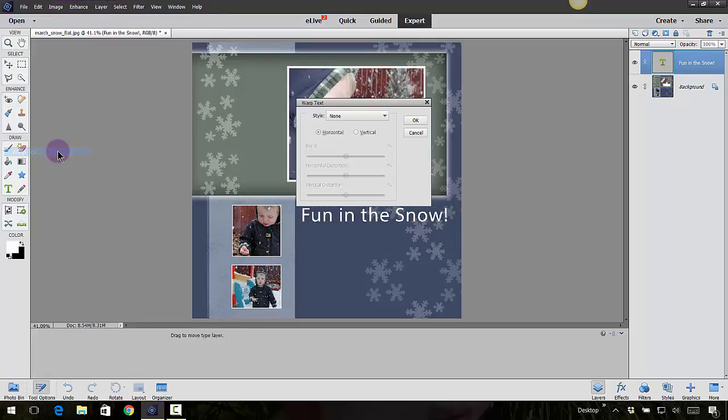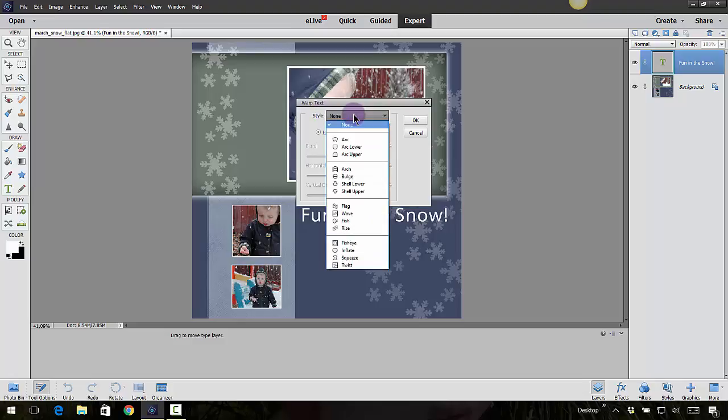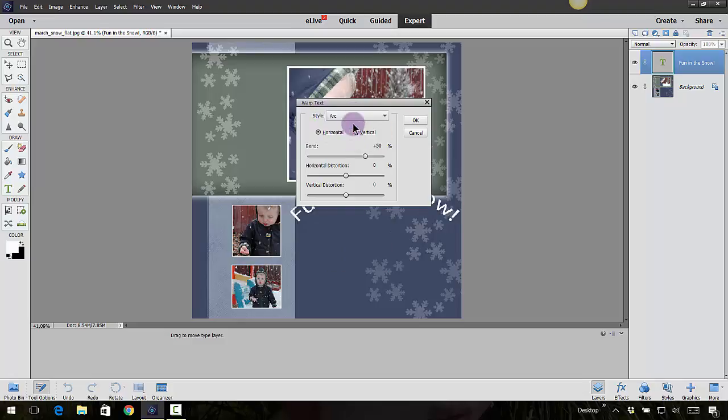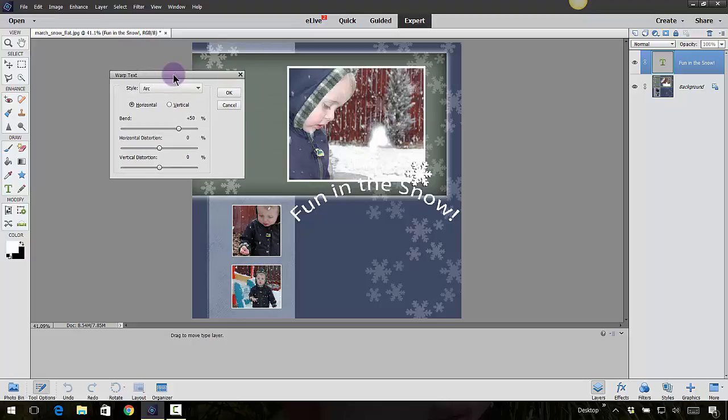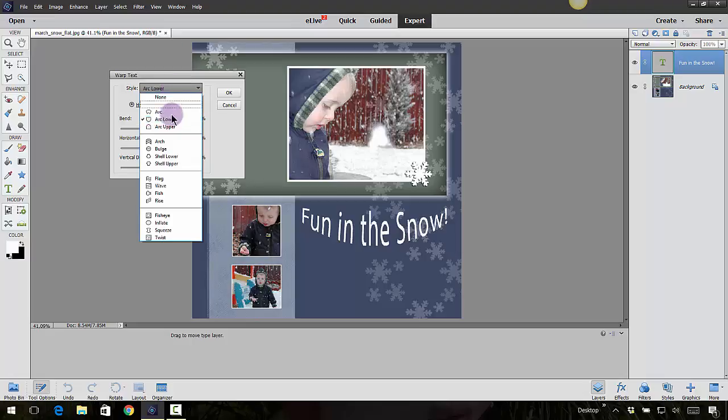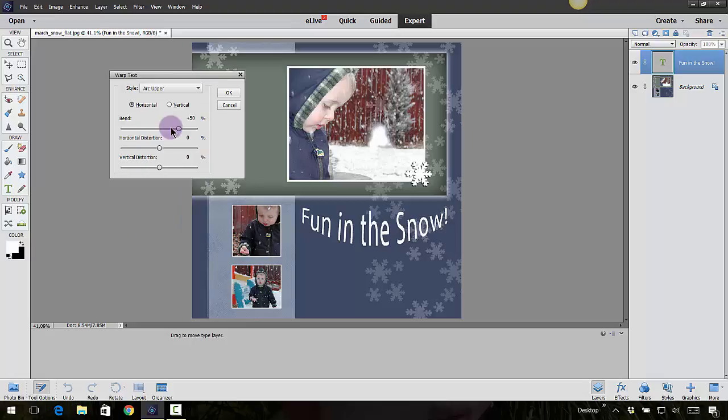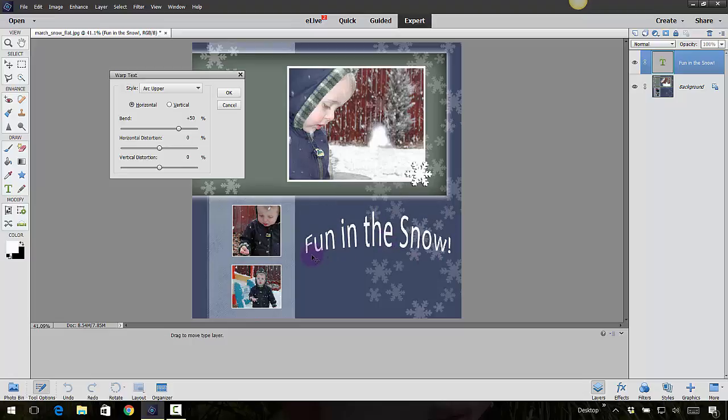Now you're going to have different styles here, so you can go ahead and check these different styles to see which one's going to work the best for your layout. So you've got Arc, you've got the next one down which is Arc Lower, you have Arc Upper. That one's kind of cool because it kind of goes up in a nice little circle type of thing.